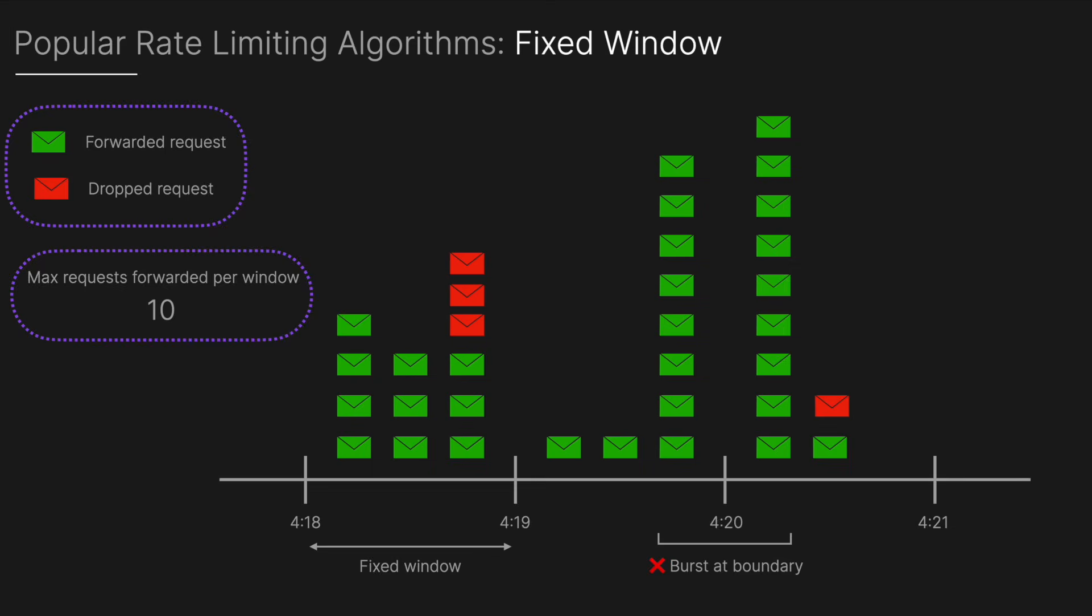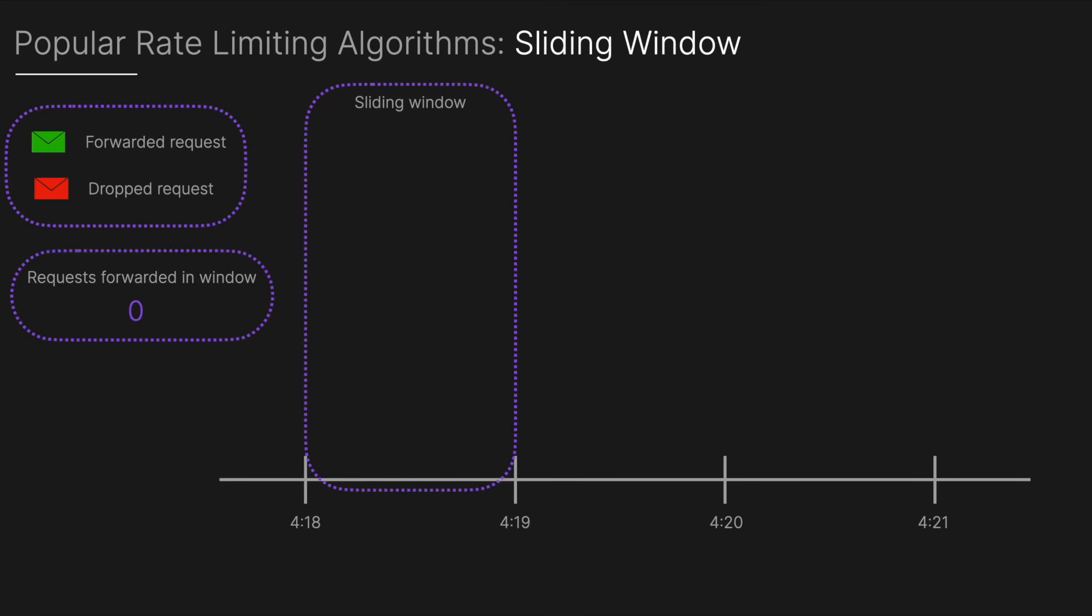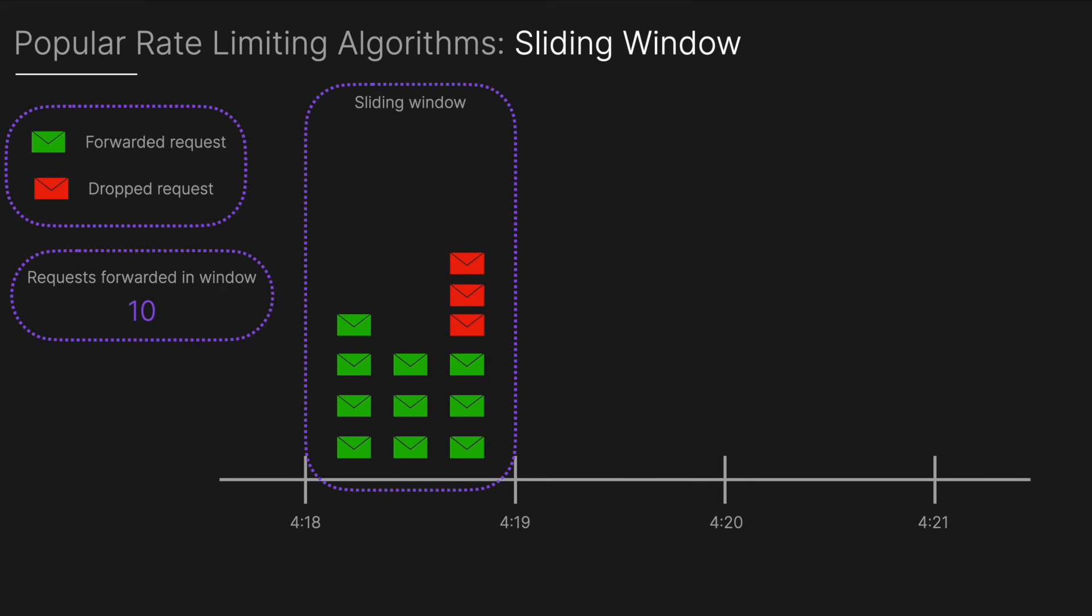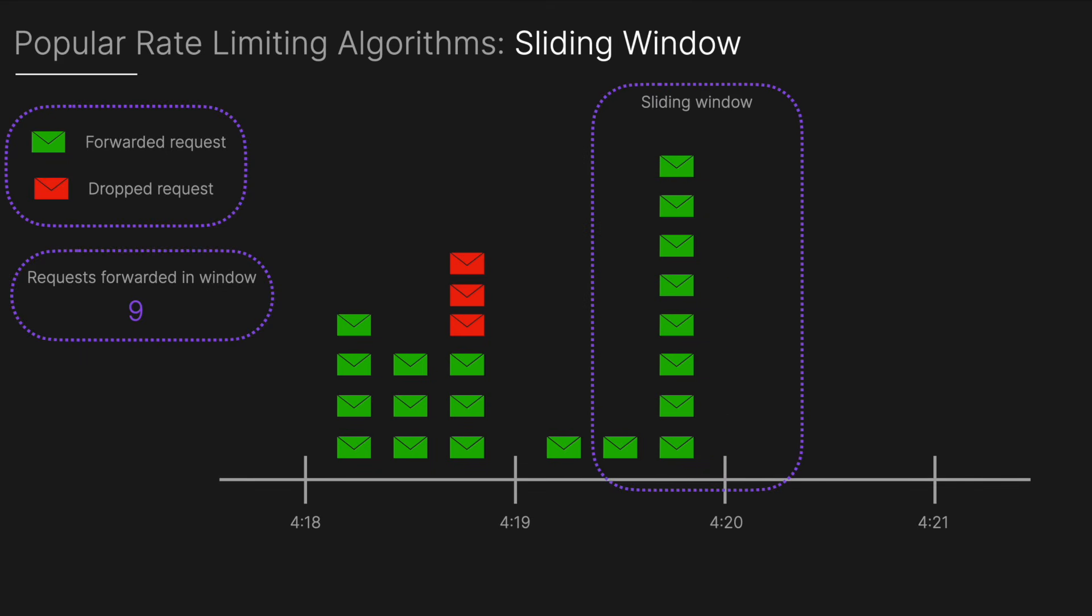Finally we have the sliding window algorithm which is similar to the fixed window but offers more granularity. Instead of fixed intervals it continuously tracks the number of requests in the past defined period, for example the last 60 seconds. As time moves forward the window slides removing old requests and adding new ones. This prevents the burst issue seen in the fixed window by distributing request limits more evenly over time. You can see here we have a maximum of 10 allowed and as the window slides the number of requests in the window changes. We've solved that burst at the boundary problem that the fixed window algorithm had.